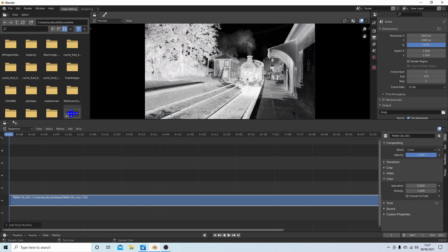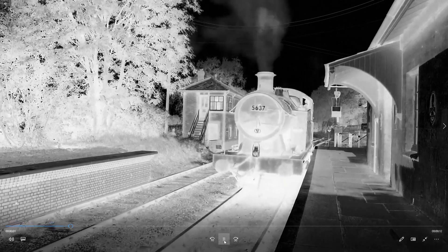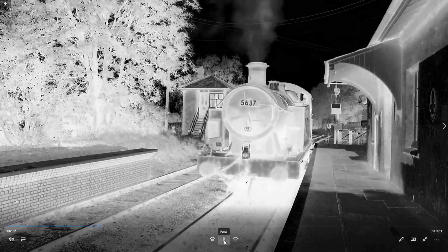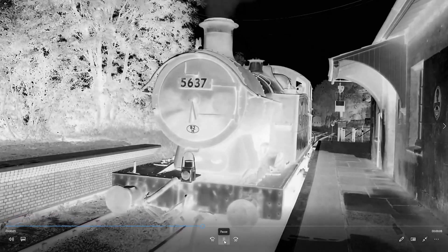As I said at the beginning, I've assumed you have a basic understanding of editing in Blender, so I won't go into rendering that. But hopefully by the time you've done all that and rendered it, you should have a video clip that looks like this. Hopefully that's helped someone. Thank you for watching. Cheers!